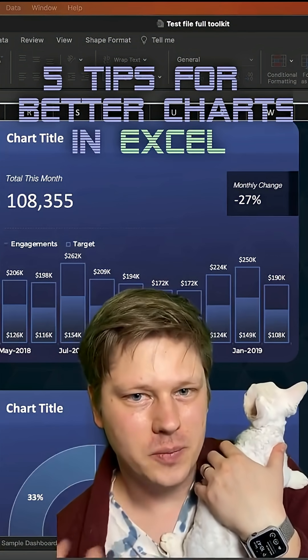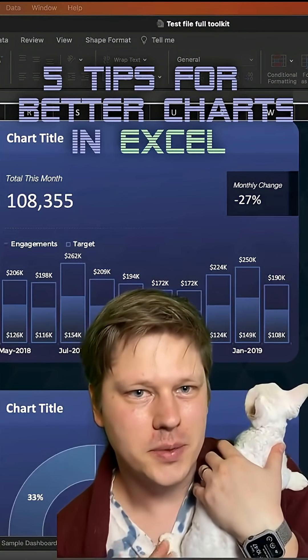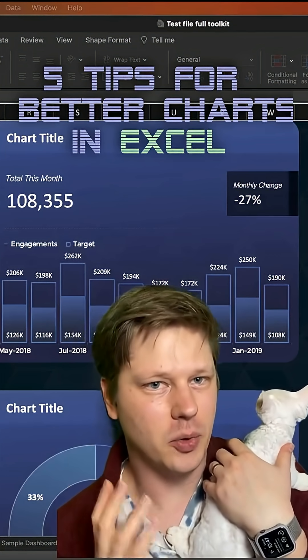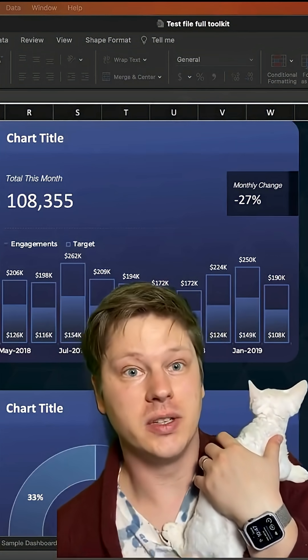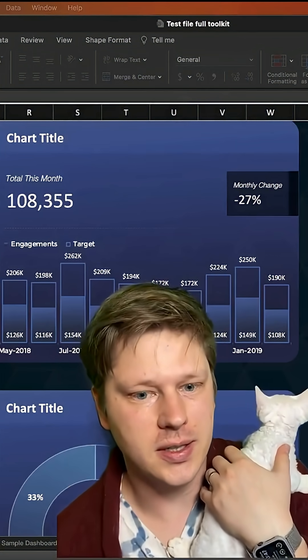Hey everybody, I want to give you a few of my top tips for making more useful, interesting, and visually engaging charts in Excel.